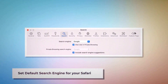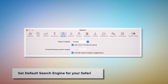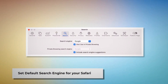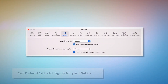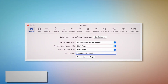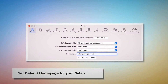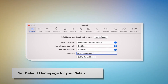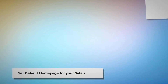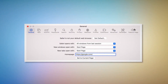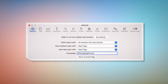To set the default search engine in Safari, go to the Preferences window and click on the Search icon. Make sure your desired search engine is listed — such as Google. To set the default home page in Safari, go to the Preferences window again and click on the General icon. Under the General tab, make sure your desired web address is listed as your default home page — such as google.com.